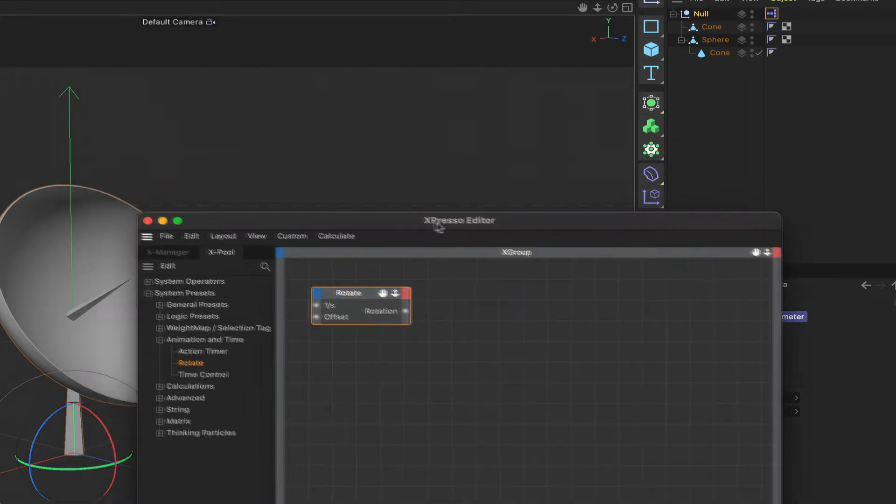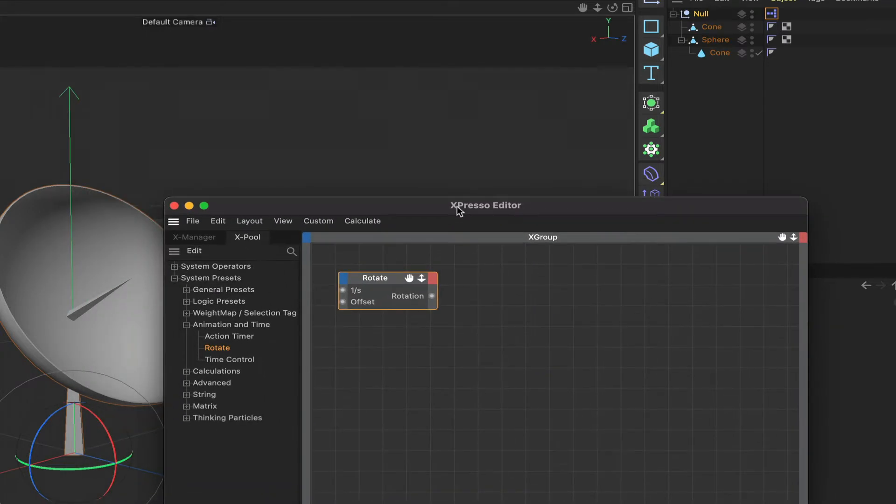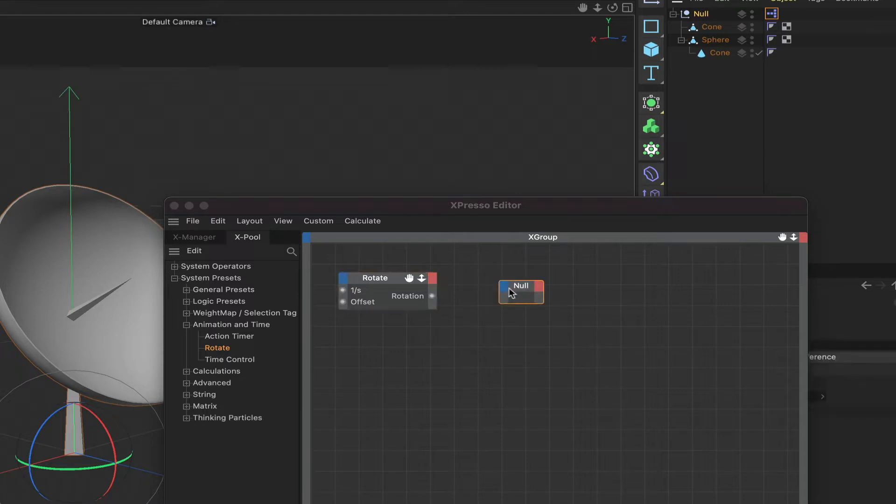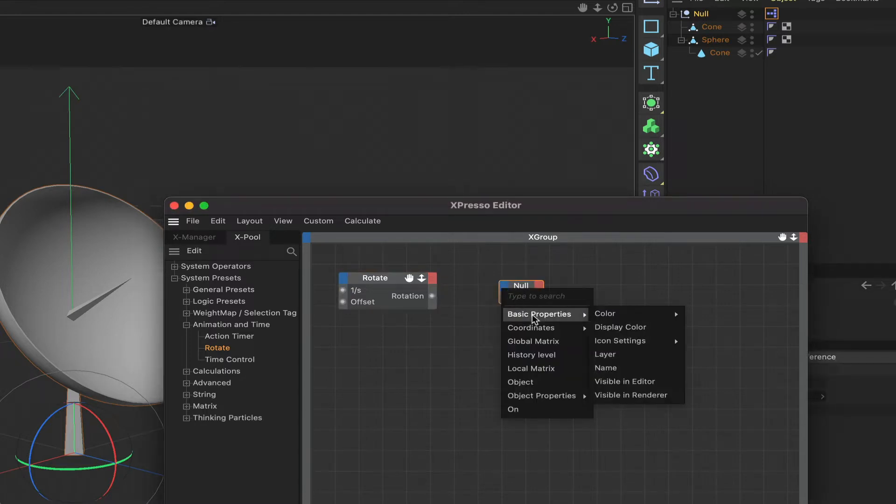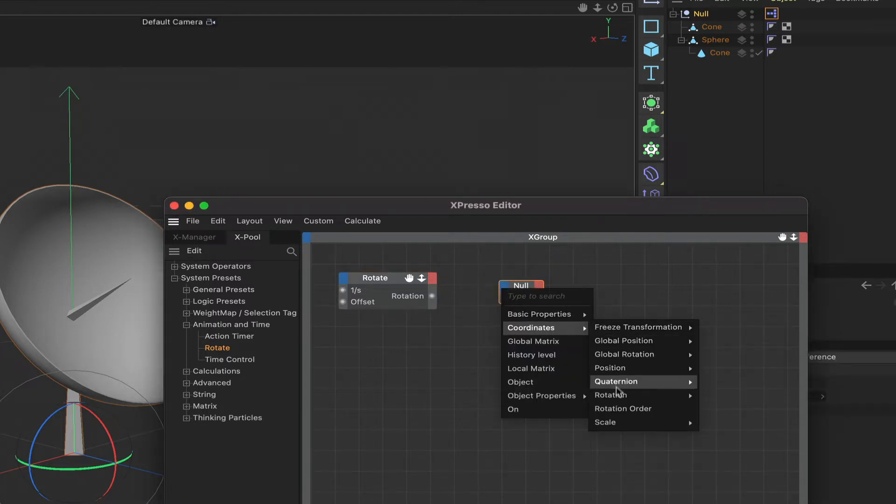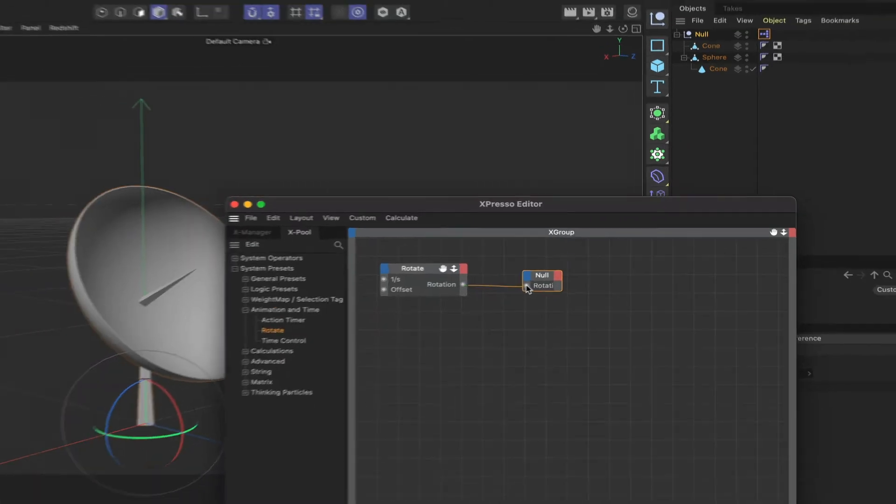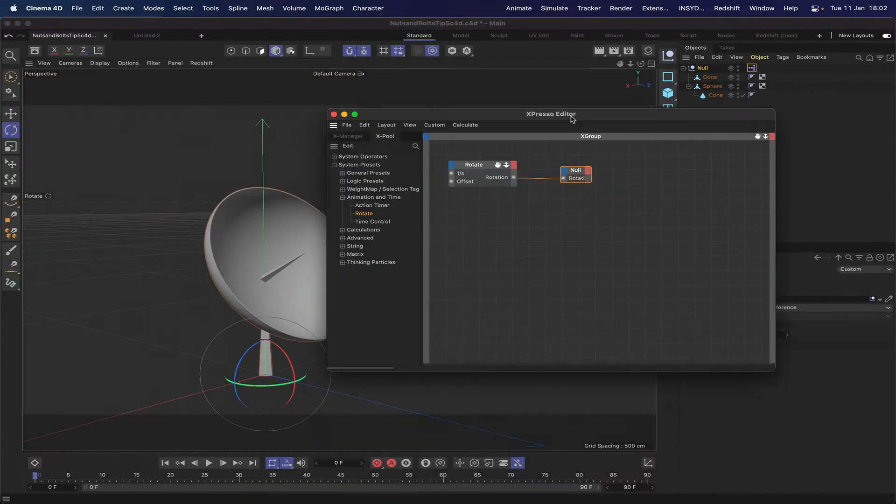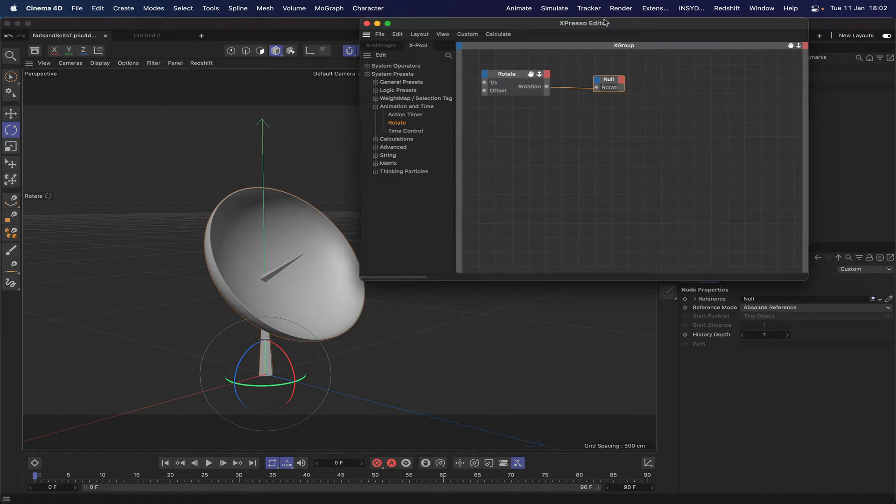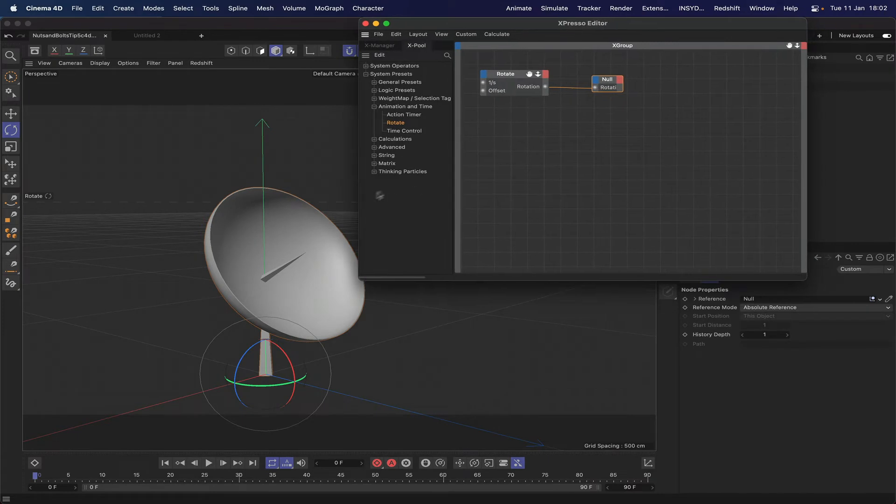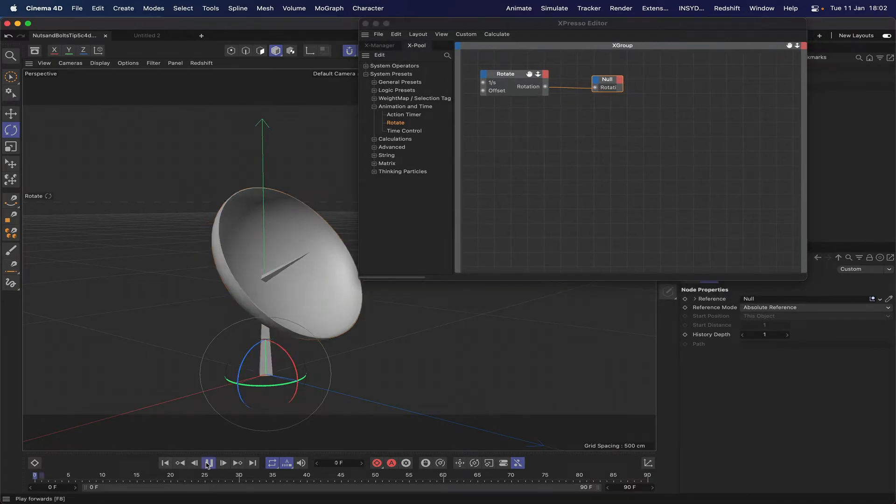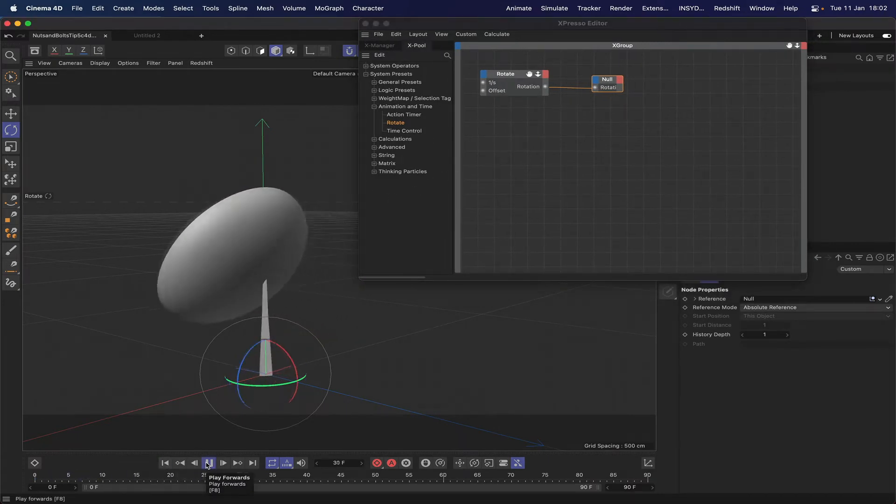We can simply plug it straight into something. If we bring in our null and we say coordinates, rotation, rotation H, we can connect this up. Now we can use it if we just run the timeline and it will do the job. So there we go, it's working perfectly.